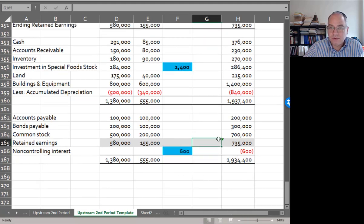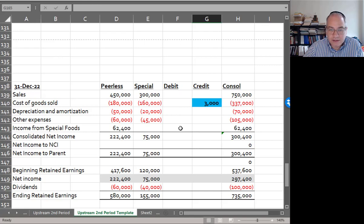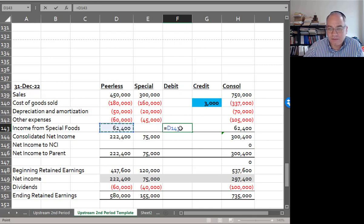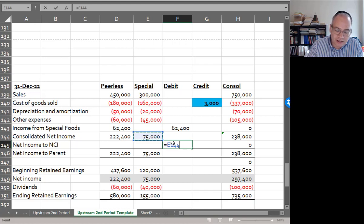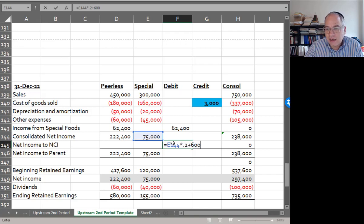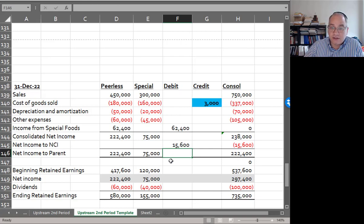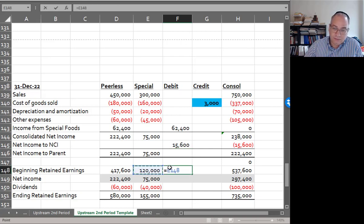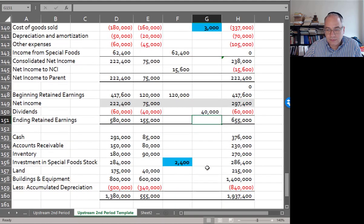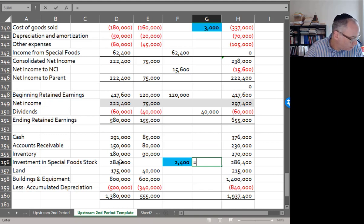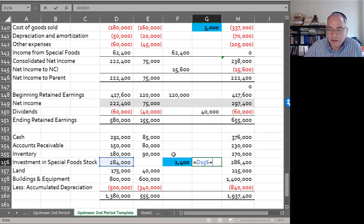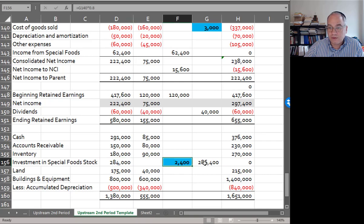Now we do our big elimination. I'm going to debit income from special foods for $62,400. And again I'm going to adjust net income to non-controlling interest, multiply it by 0.2, and then add the $600 deferred. Last time I subtracted it because it had to be deferred. Now it's going to be realized and they're entitled to their share too. And the credit to investment in special food stock is going to be a plug here of $286,400 - that's $284,000 plus $2,400.